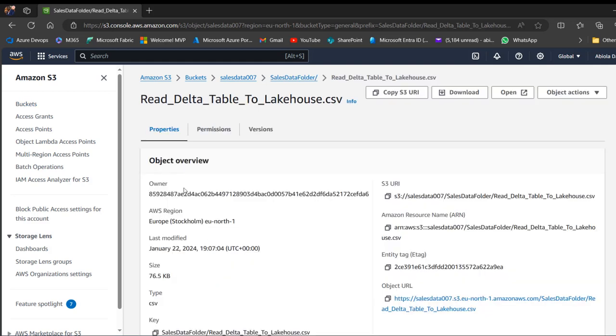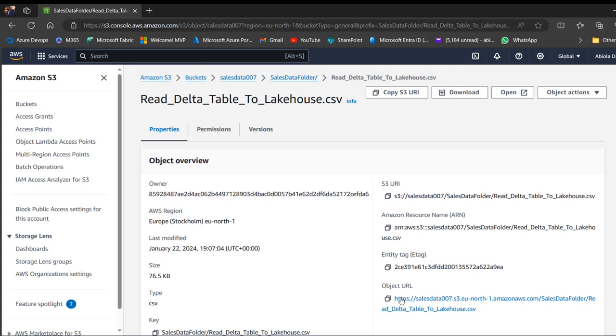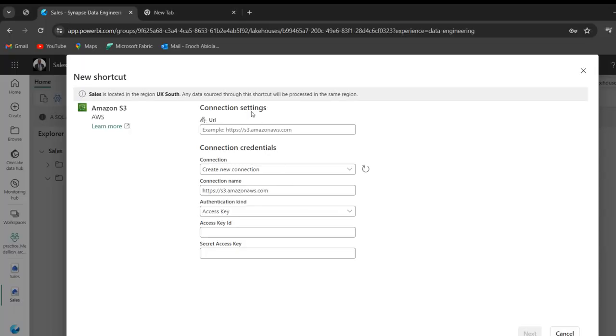So what I'm going to do is I want to access all the object information. So when I click on that, I can see the properties, the permissions, the version. So under the object view, we can see the name of the owner, the AWS region, last modified date, size, type, key, and so many other information. Now, I want to actually use this object URL. So I'm going to copy and go back to the Chrome.